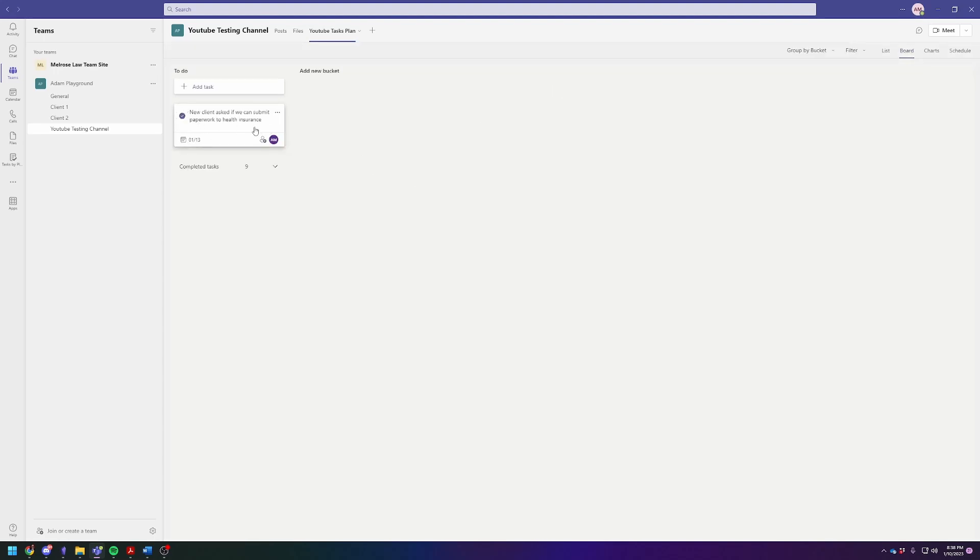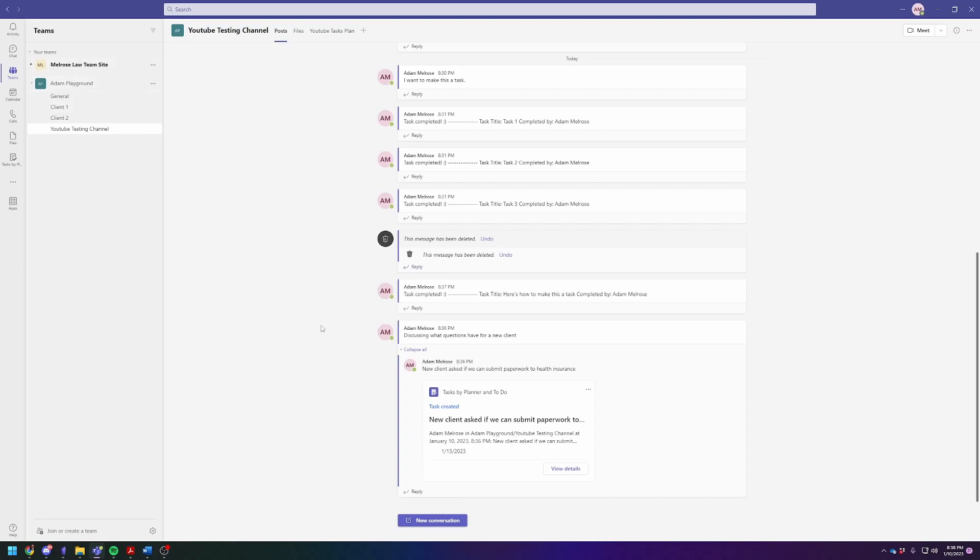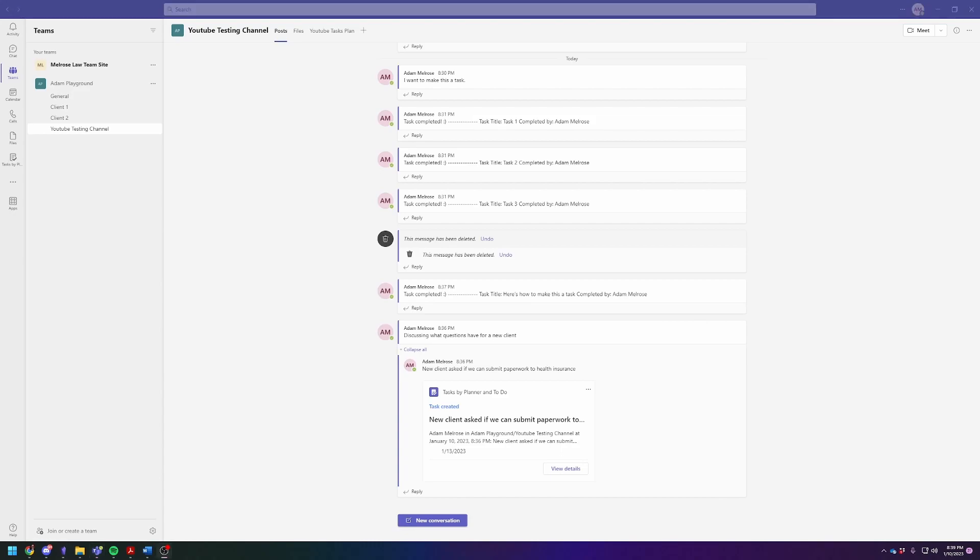Hopefully that answers your question about what to do with this. You can click done once you're done with it. You may notice I have all these fun little posts where it says task complete. That was another automation I've put together that will automatically send a message in a channel when you have completed a plan attached to that channel. I will include a link to that little video if you think that may be useful. If you have any questions, let me know. I hope this was helpful. Thanks, bye.